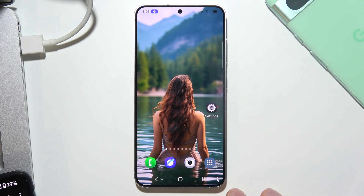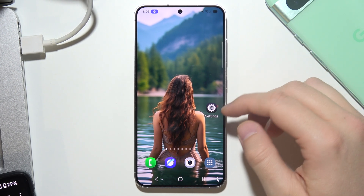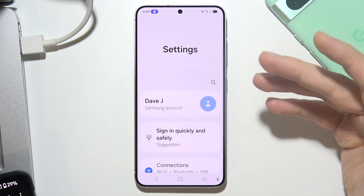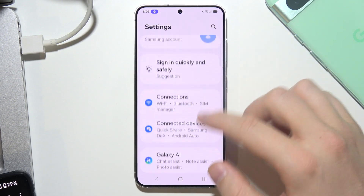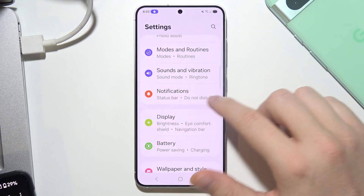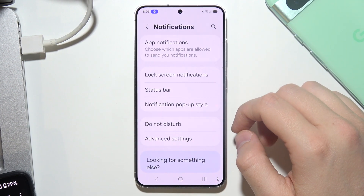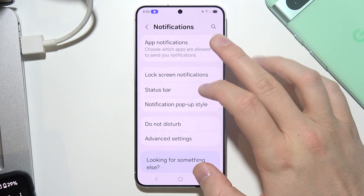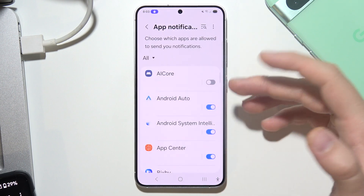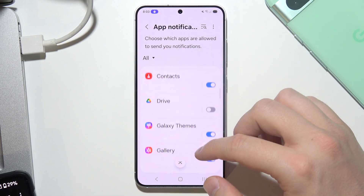If you want to change the notification sound for different apps on Samsung S25, start by opening Settings. Now navigate into Notifications, then go into App Notifications, and select the application that you want to adjust.